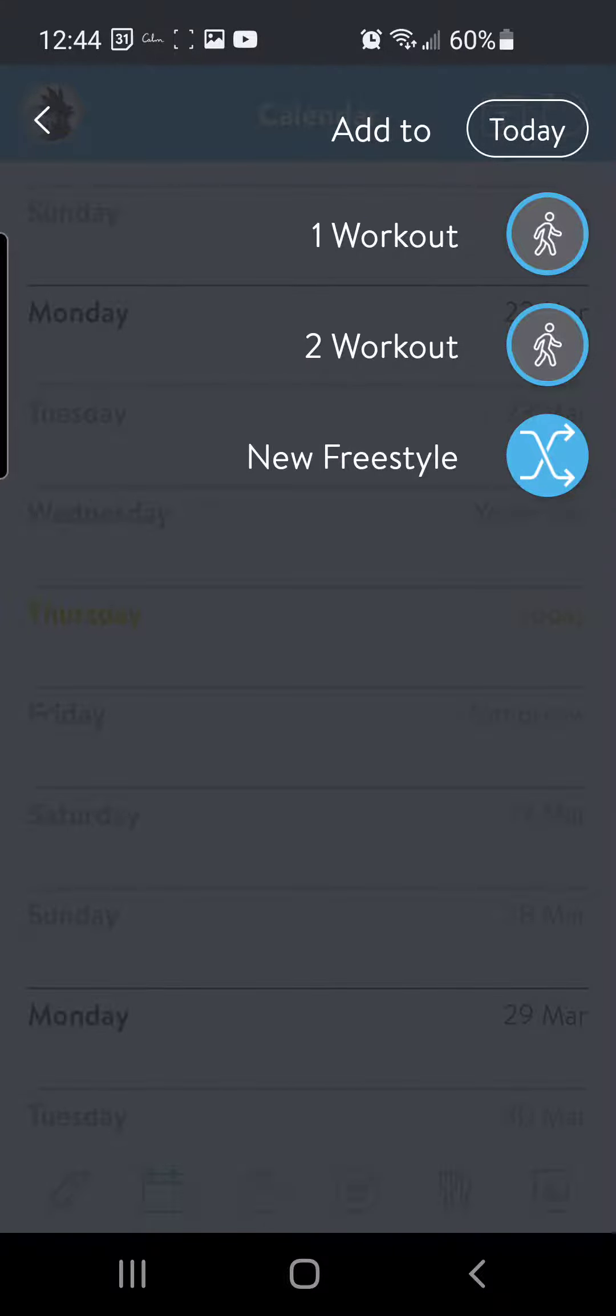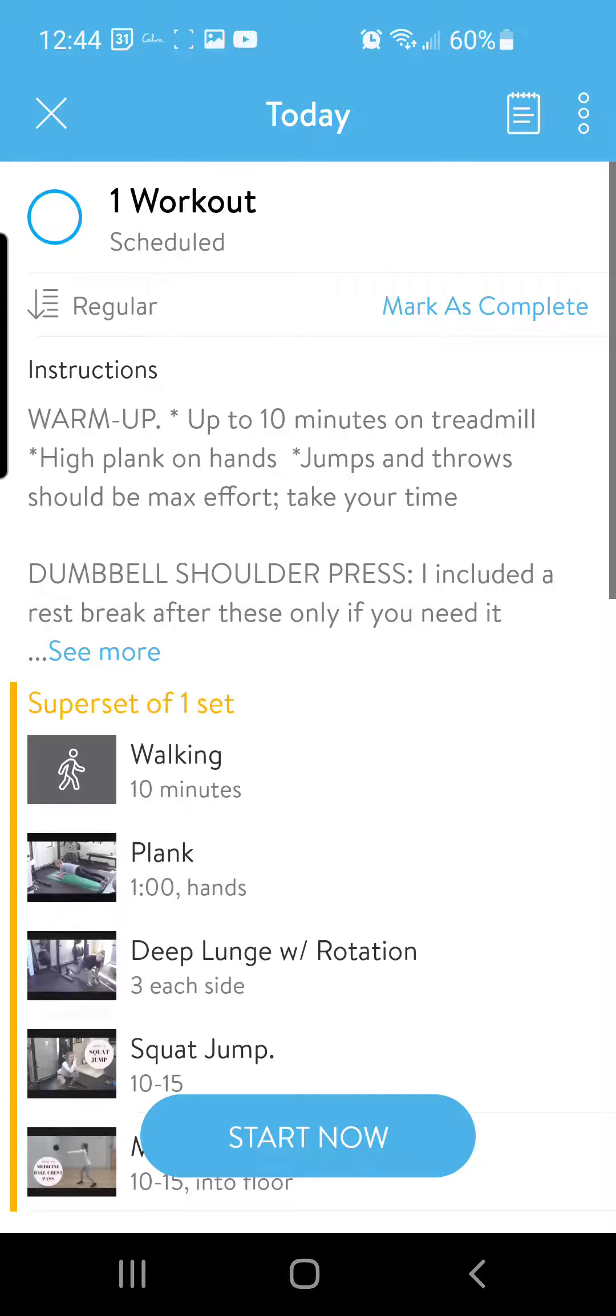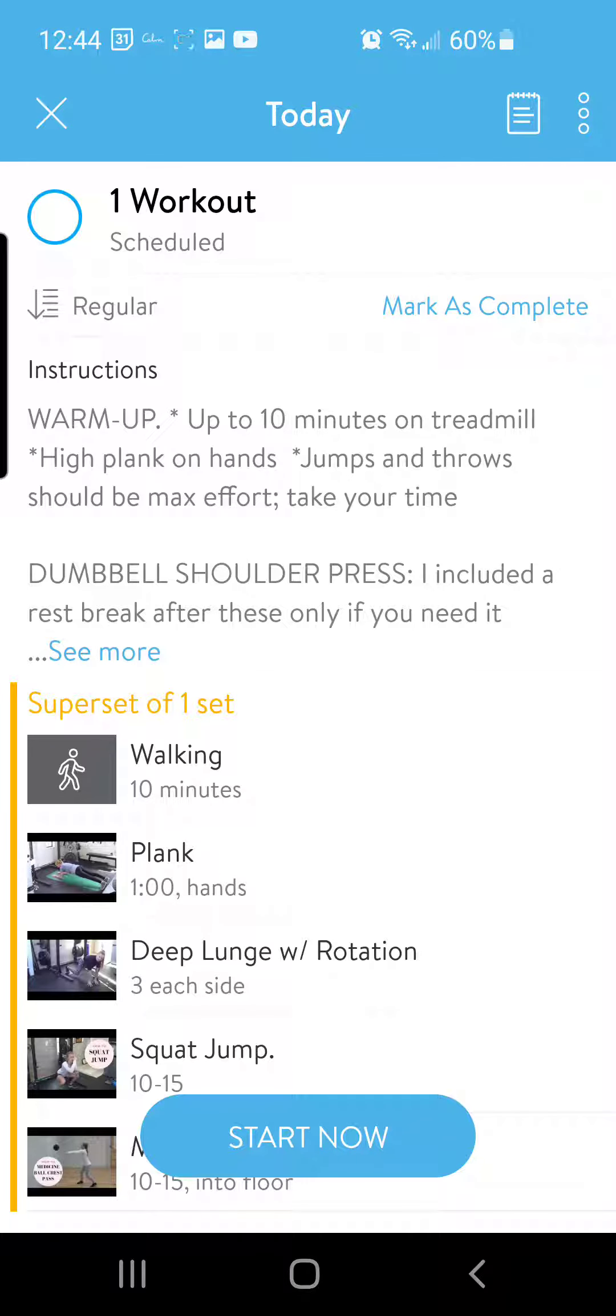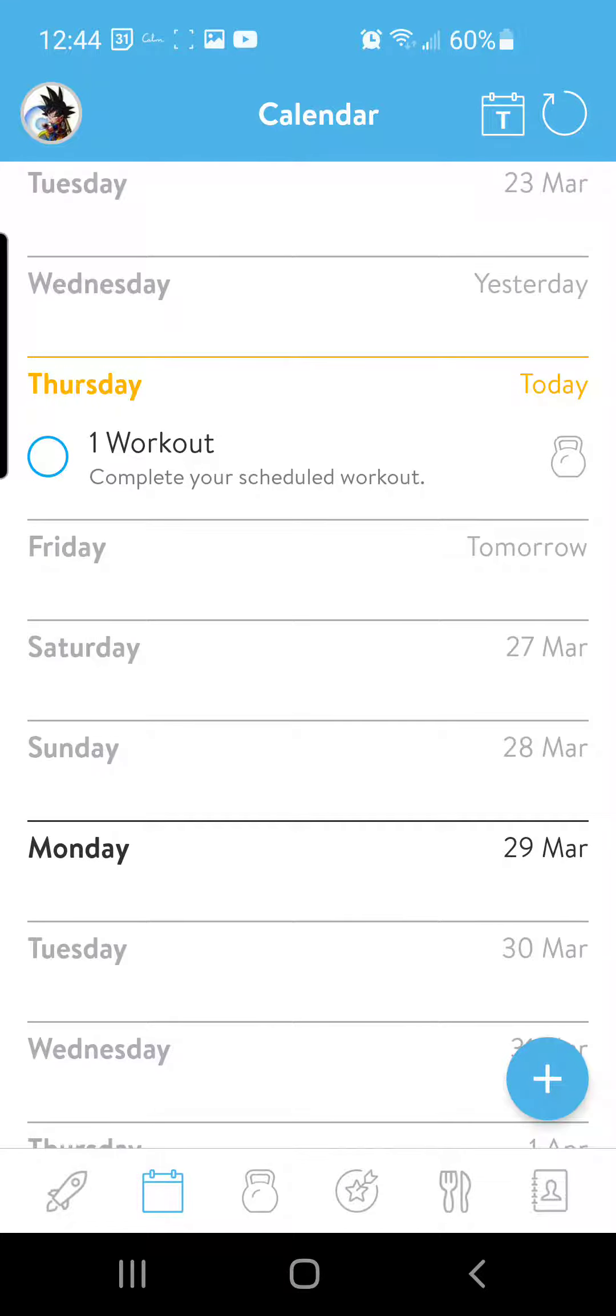And then if I want to schedule this workout for today, I'll just click whichever workout it is and it's going to be on my calendar. So it pops up because it wants me to start logging it, but I can click the X button and it's on the calendar.